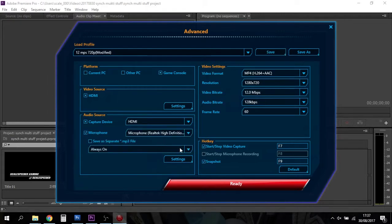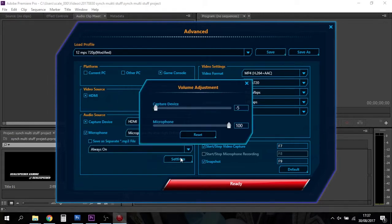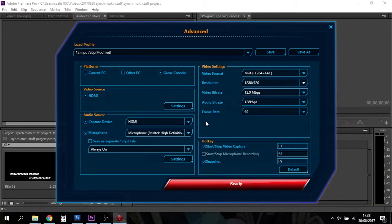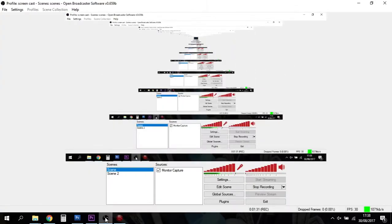What you do is you tick that. The settings you may want to turn down the capture device all the way to minus five and have the microphone at 100.